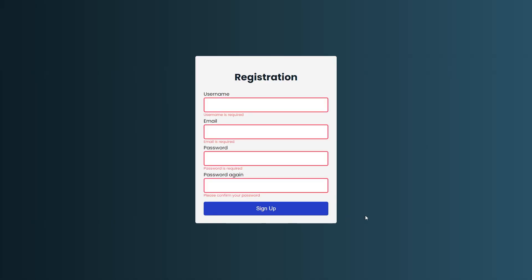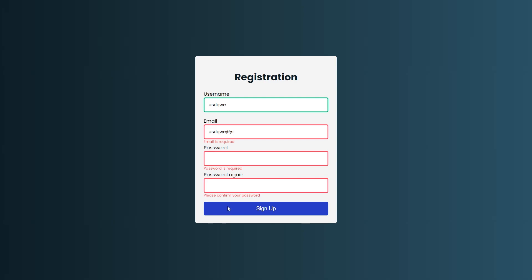And that is everything that we need for our form validation. If we open up our browser now, save everything and refresh, then we can see that if we provide a valid value the border should be green otherwise we have a red border and an error message below the text field.